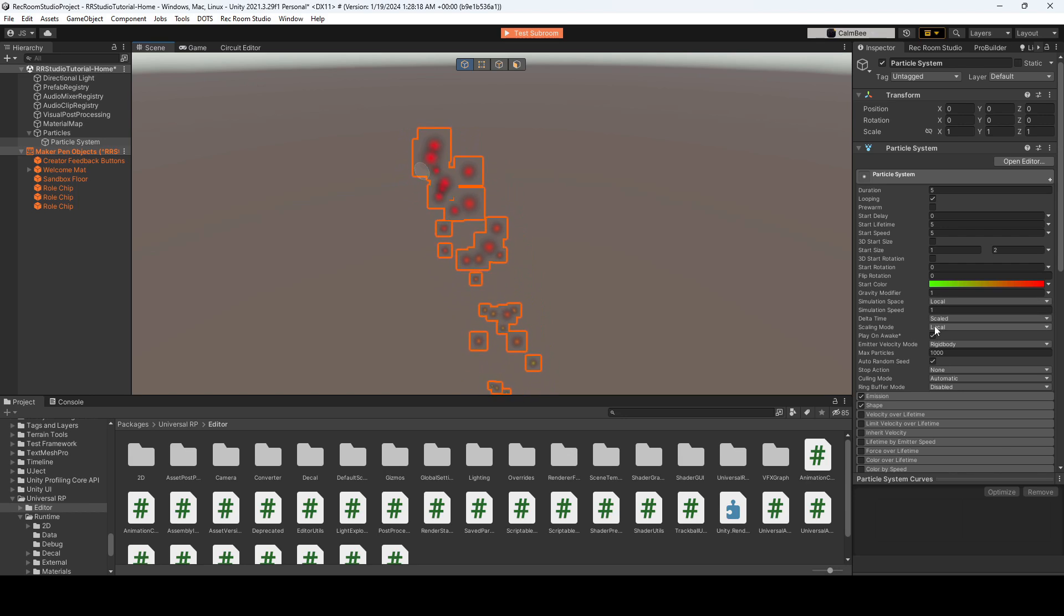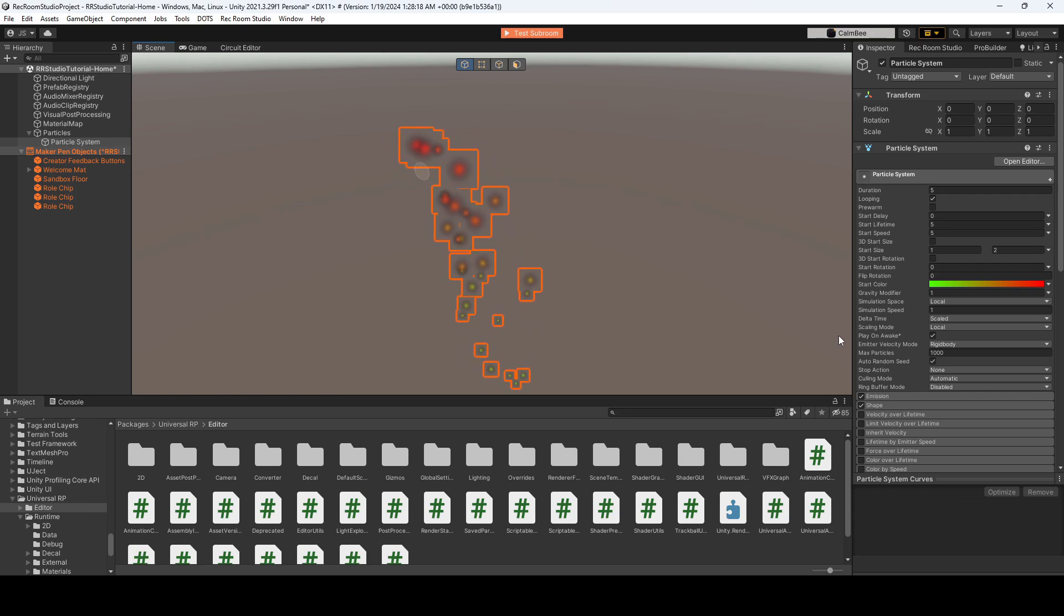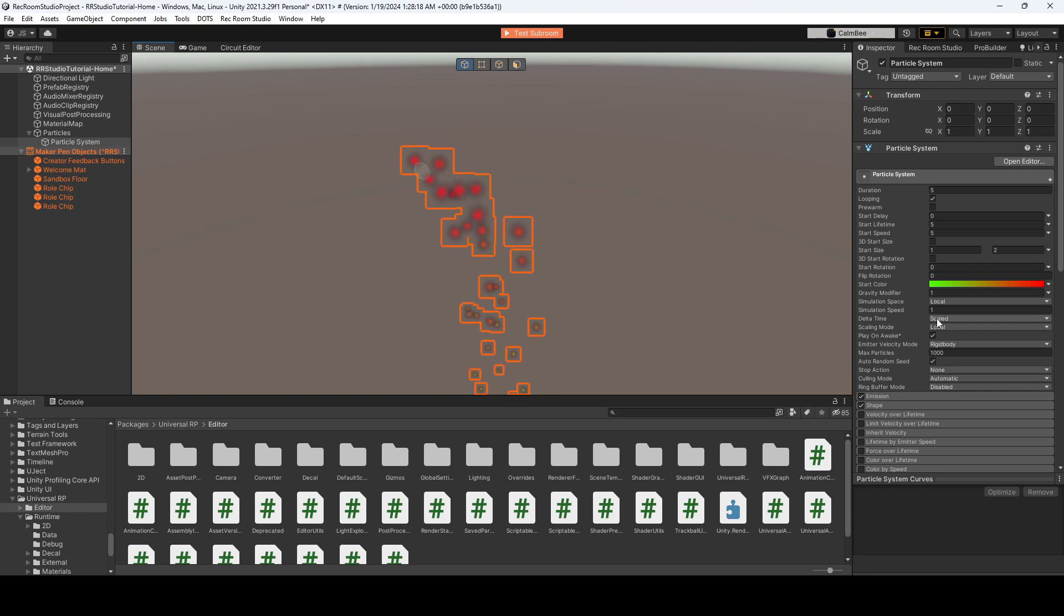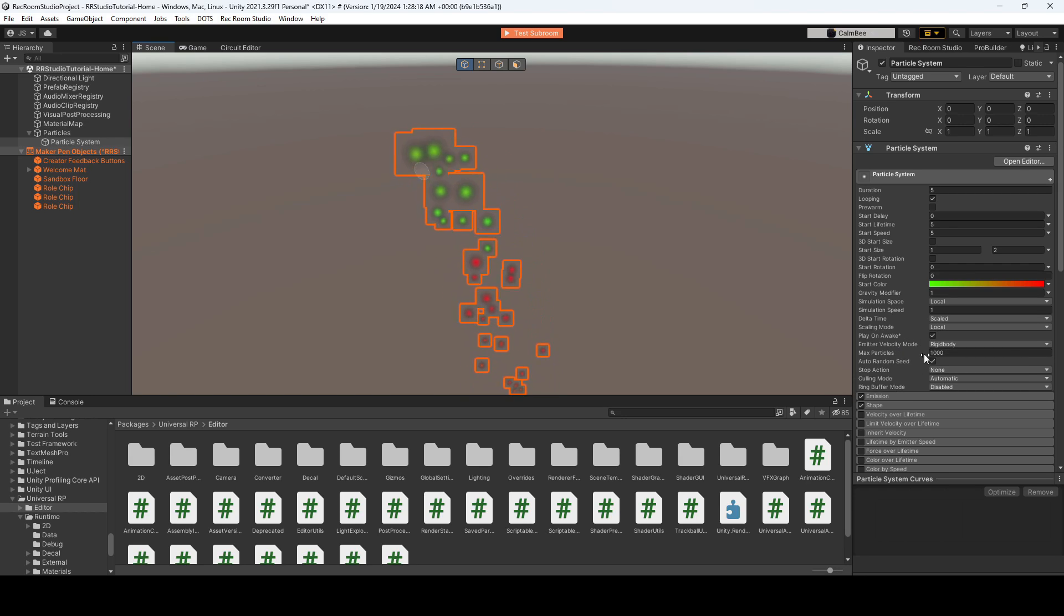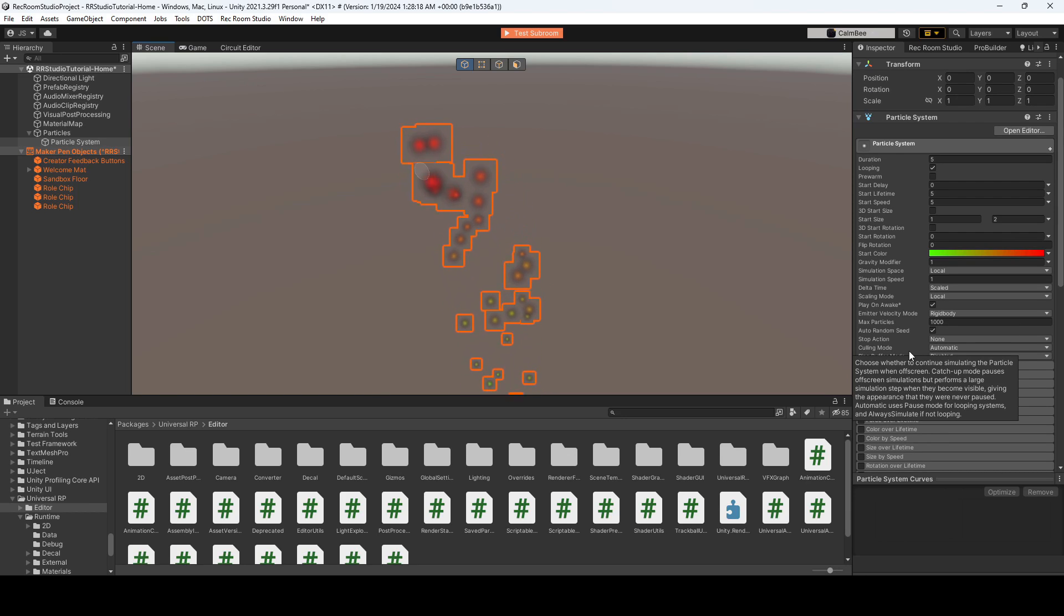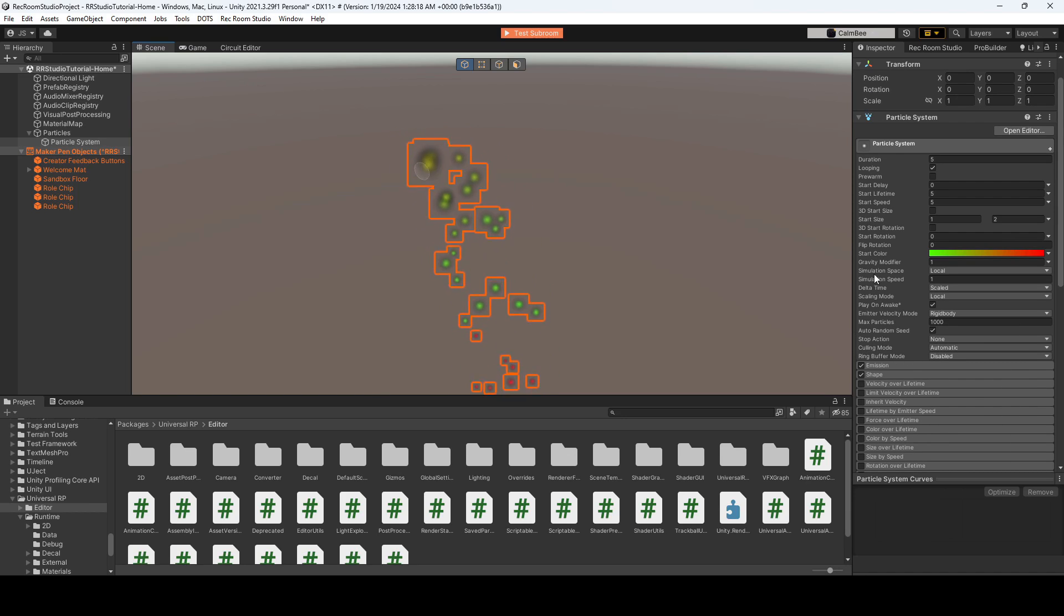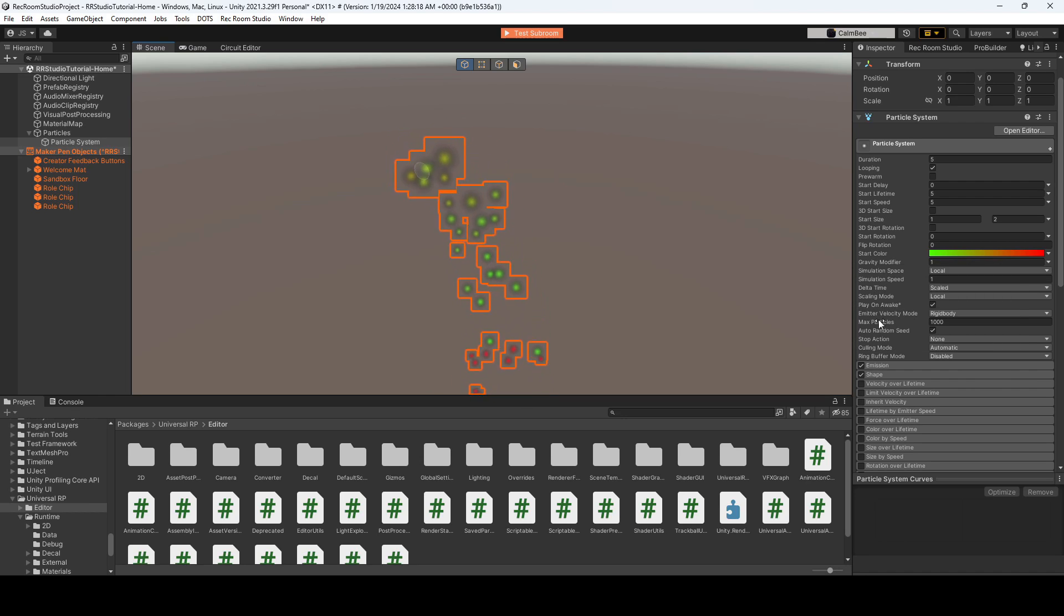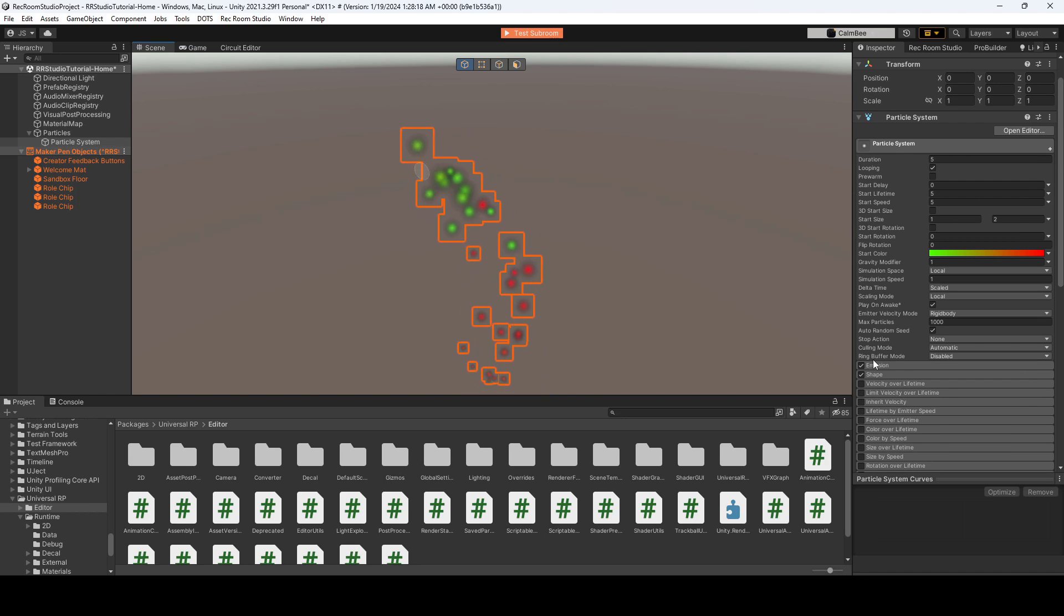Do we want it to play on awake? So do you want the particle to play the second you get into the game? Or do you want it to be like a one off maybe for a gun effect? For now, we'll keep it on plays on awake, but we'll probably change that later. And those for me are the most used inputs that I like to play around with under just particle system.